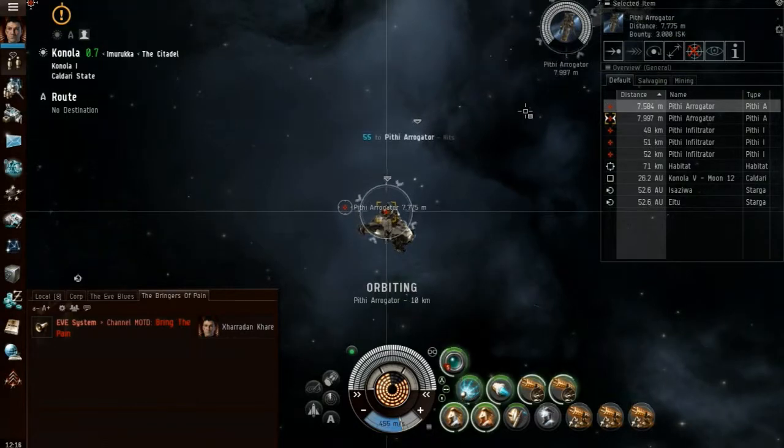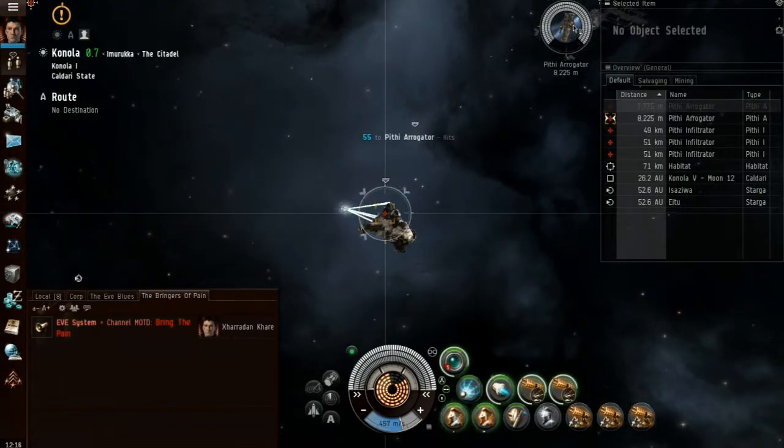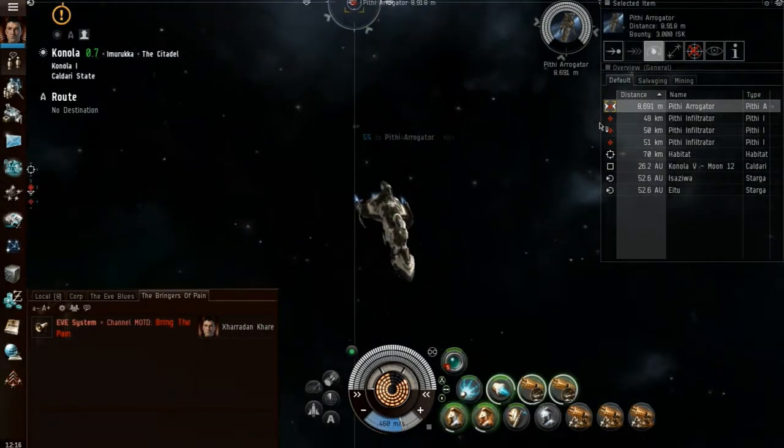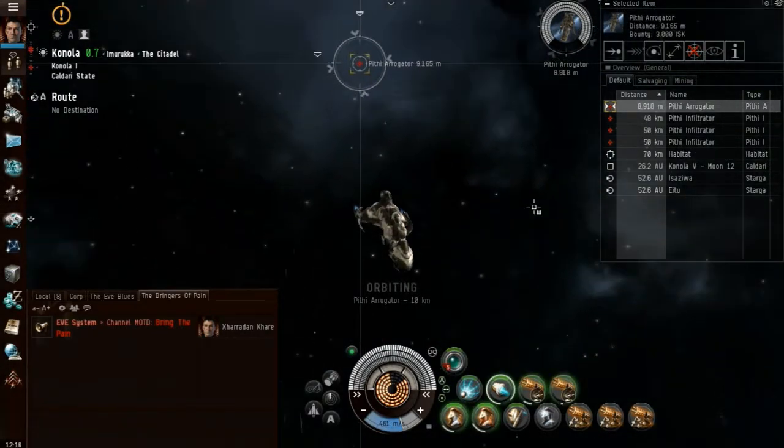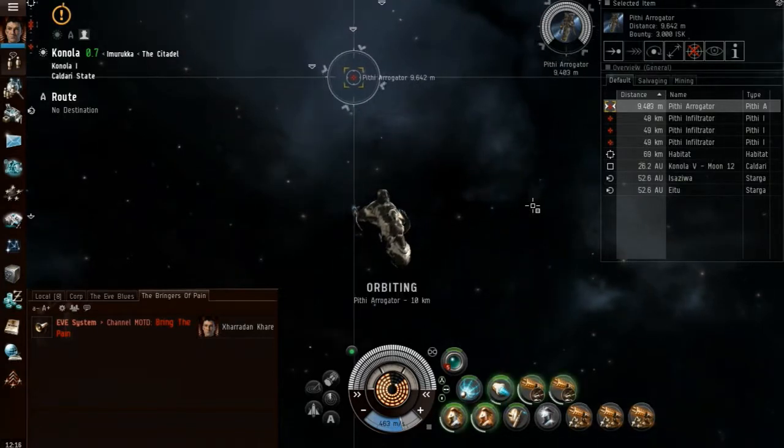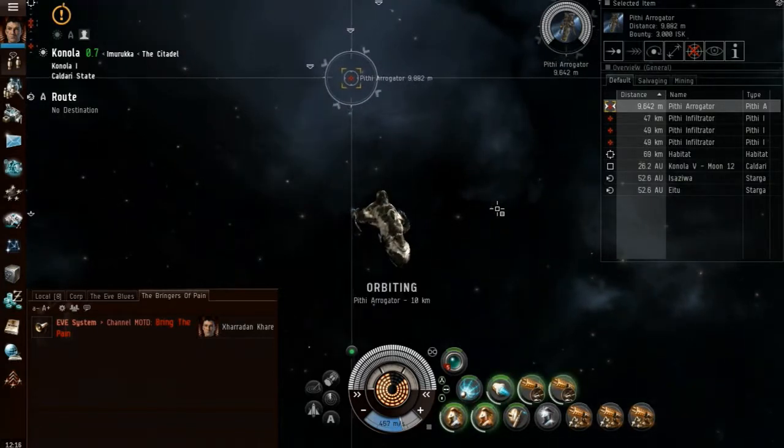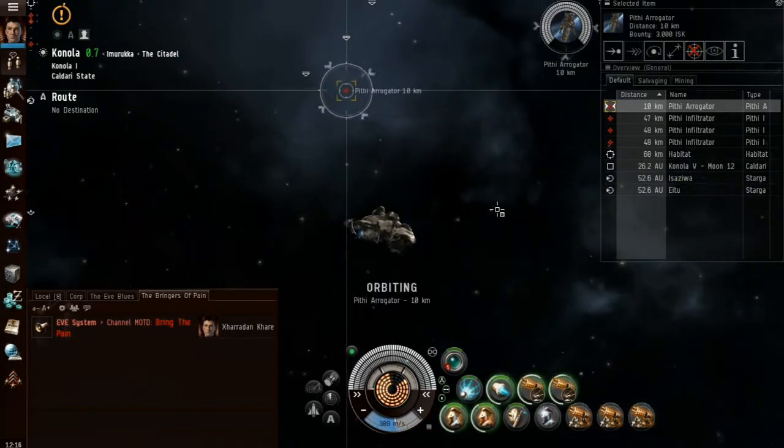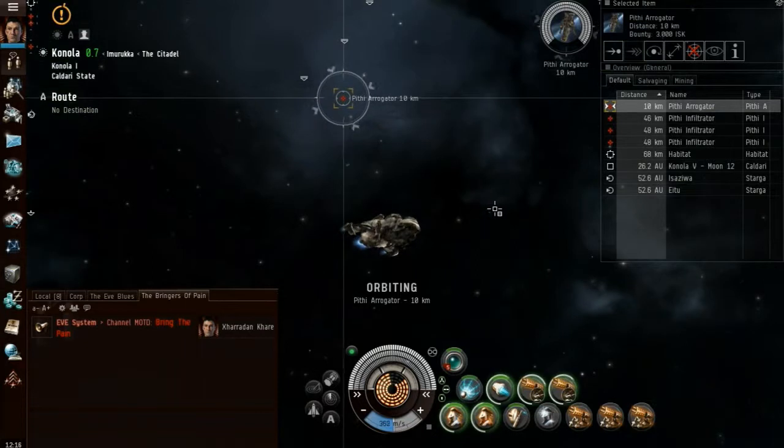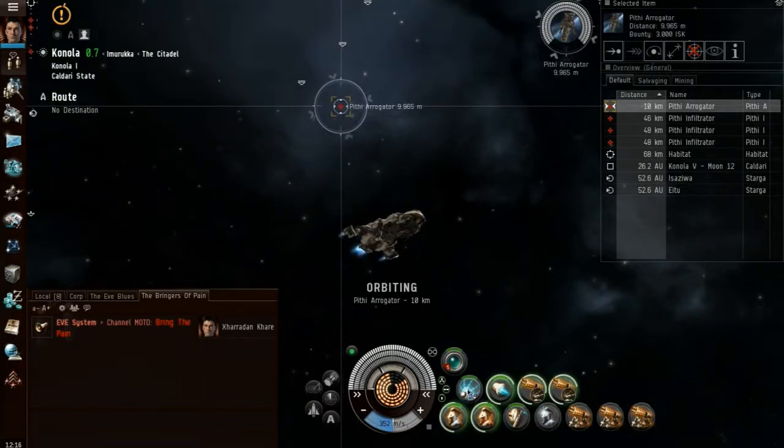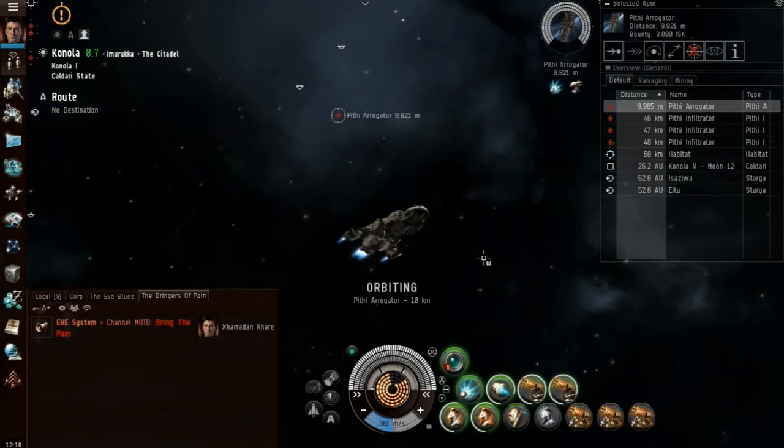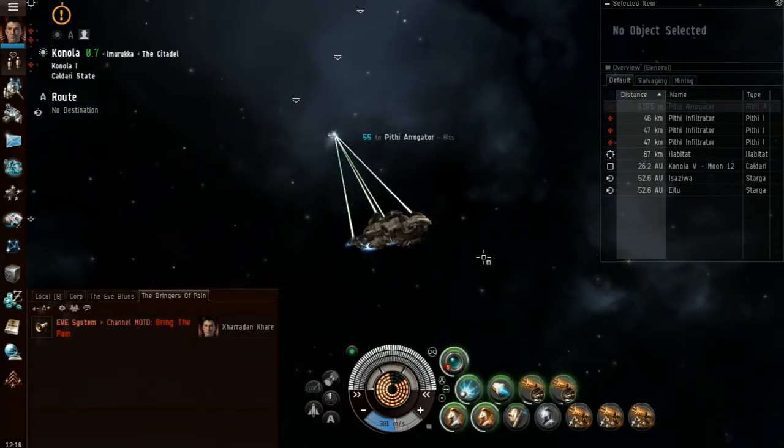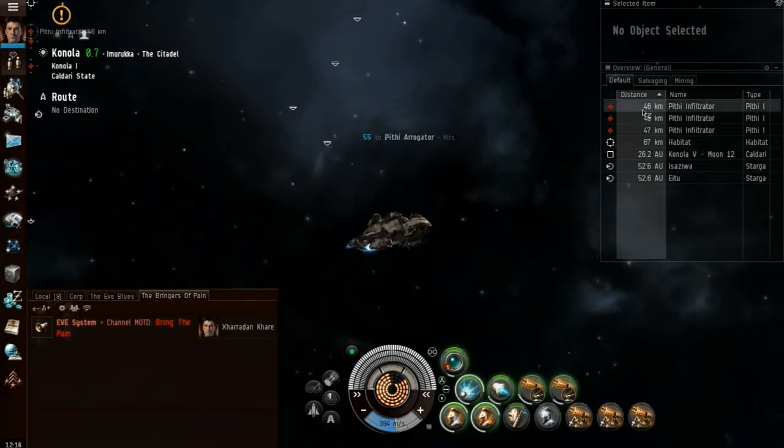If there are any of you that are Twitter inclined, please feel free to link my videos onto Twitter. I'll put a link in the description for EVE Fitting Tool, EVE Survival, and Battle Clinic.